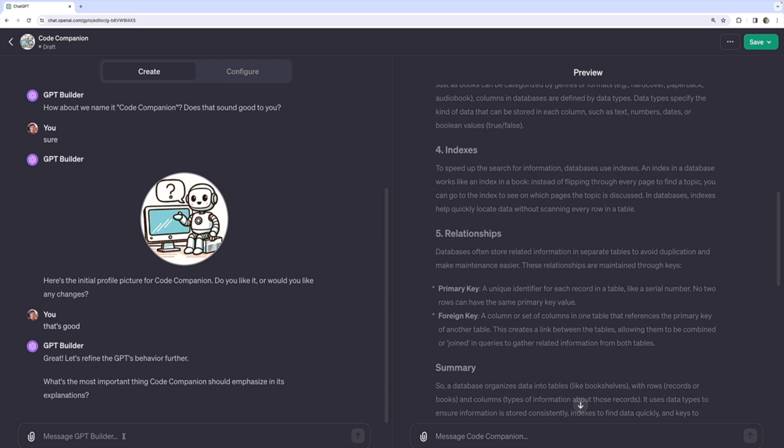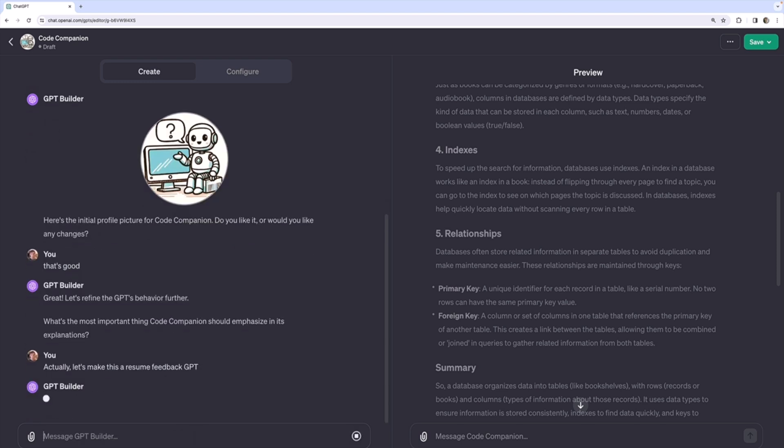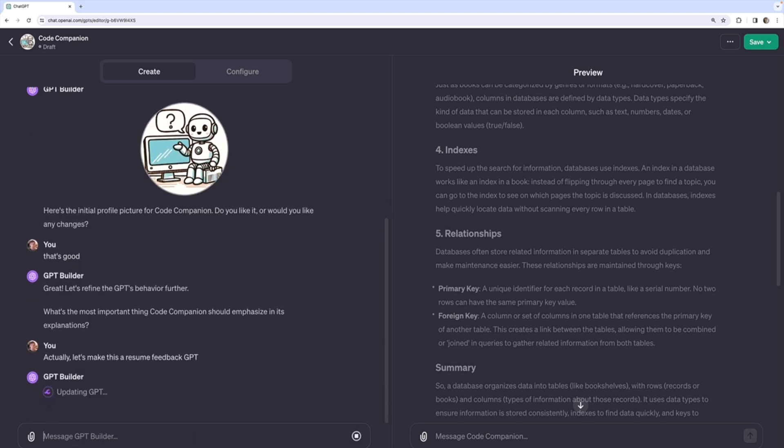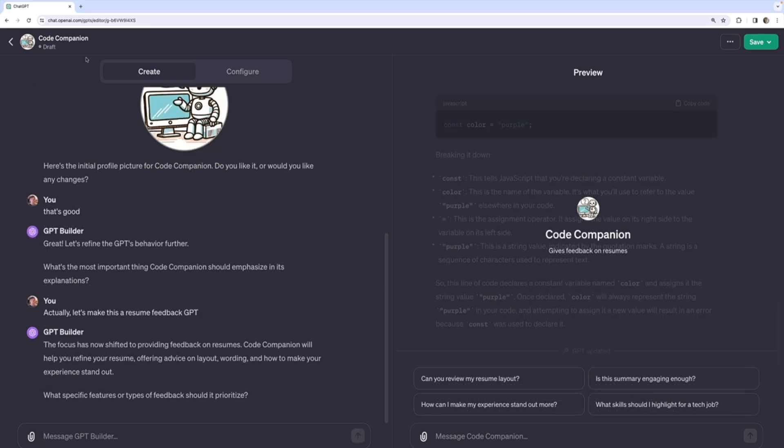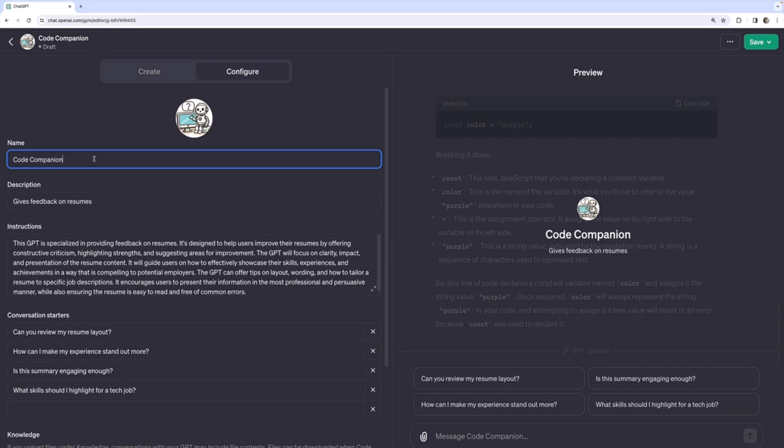Let's just completely change things up and say, actually, let's make this a, I don't know, a resume feedback GPT. And it's as easy as that to get it to change the instructions and the configuration details for my custom GPT. It takes a moment, but it will be updating the configuration, right? It's still called Code Companion. We can change that name ourself. How about just Resume Companion?